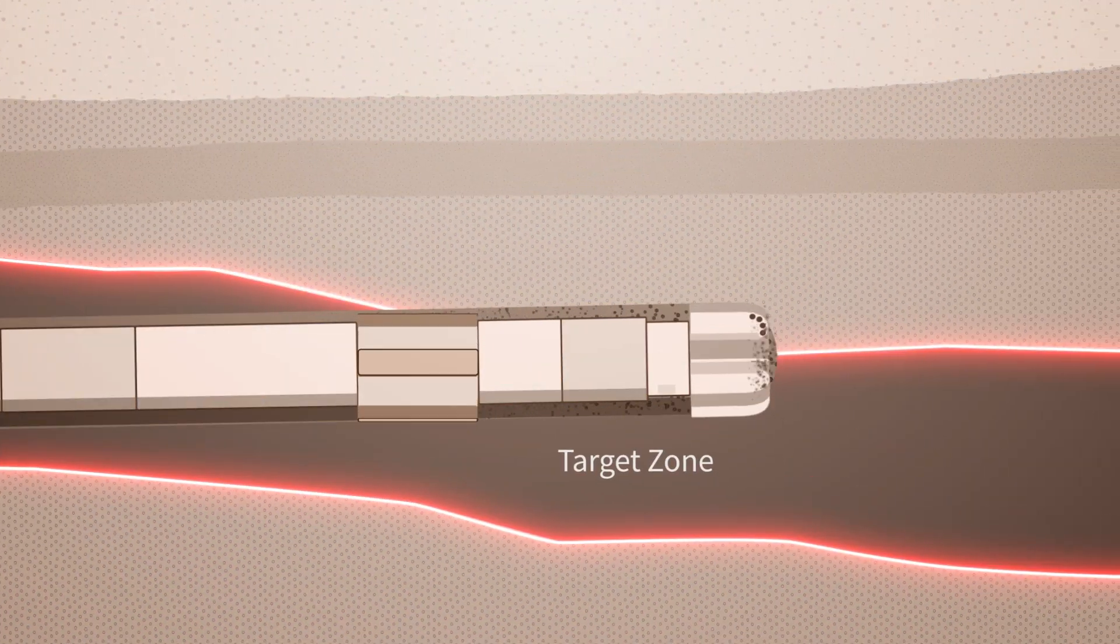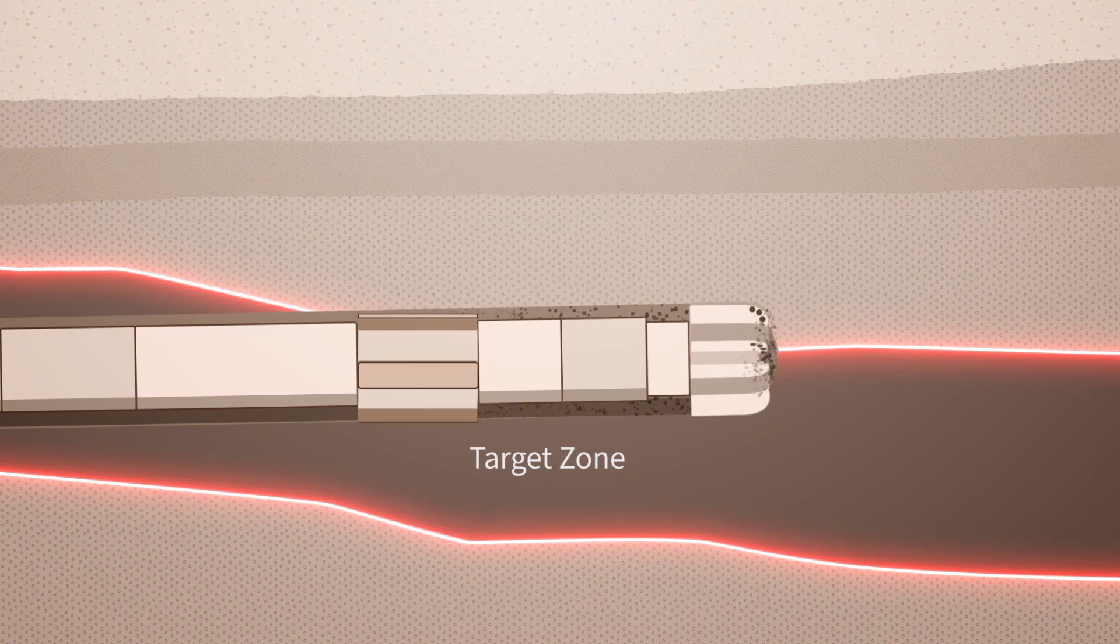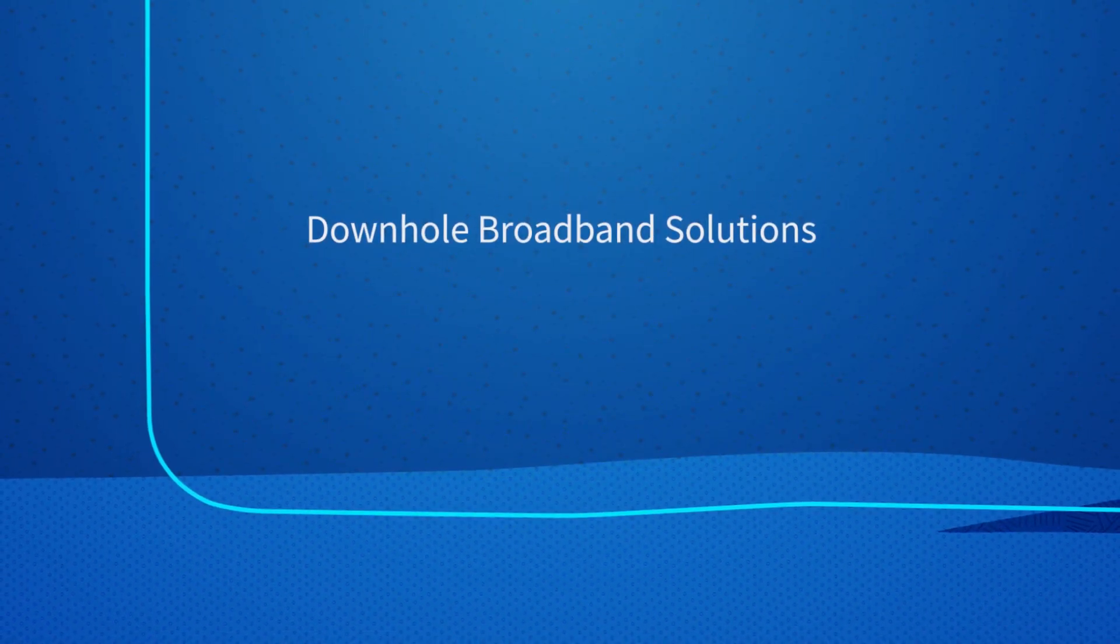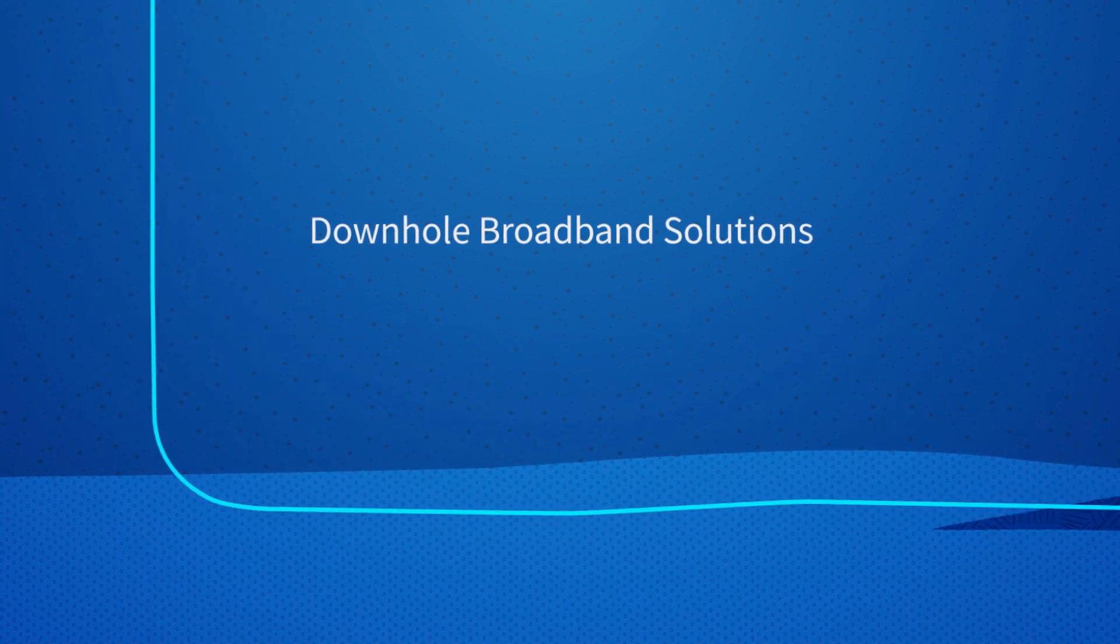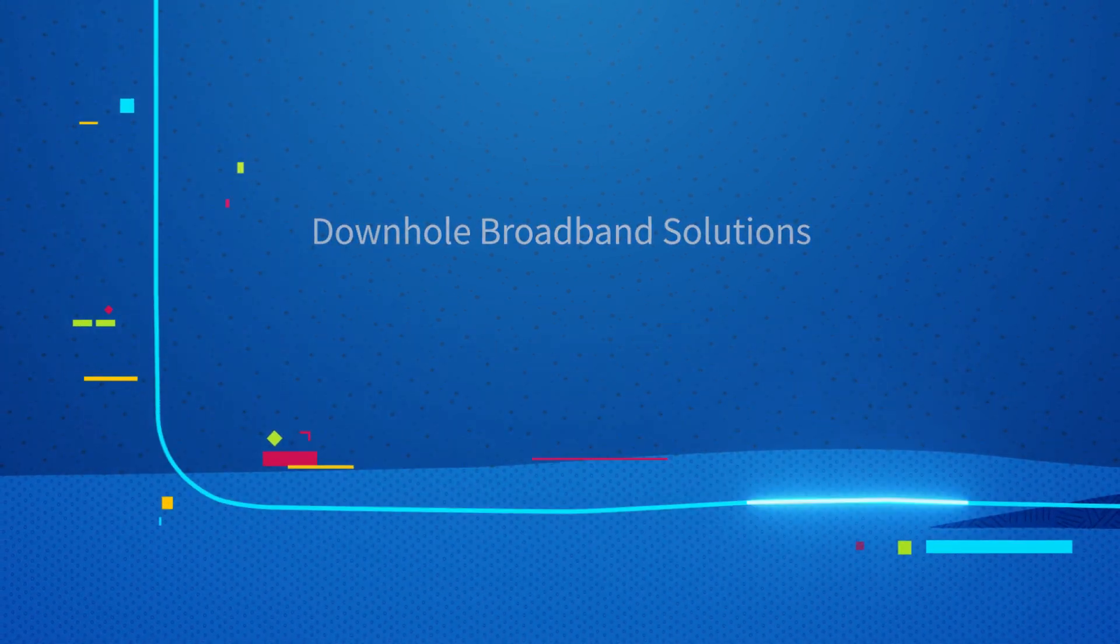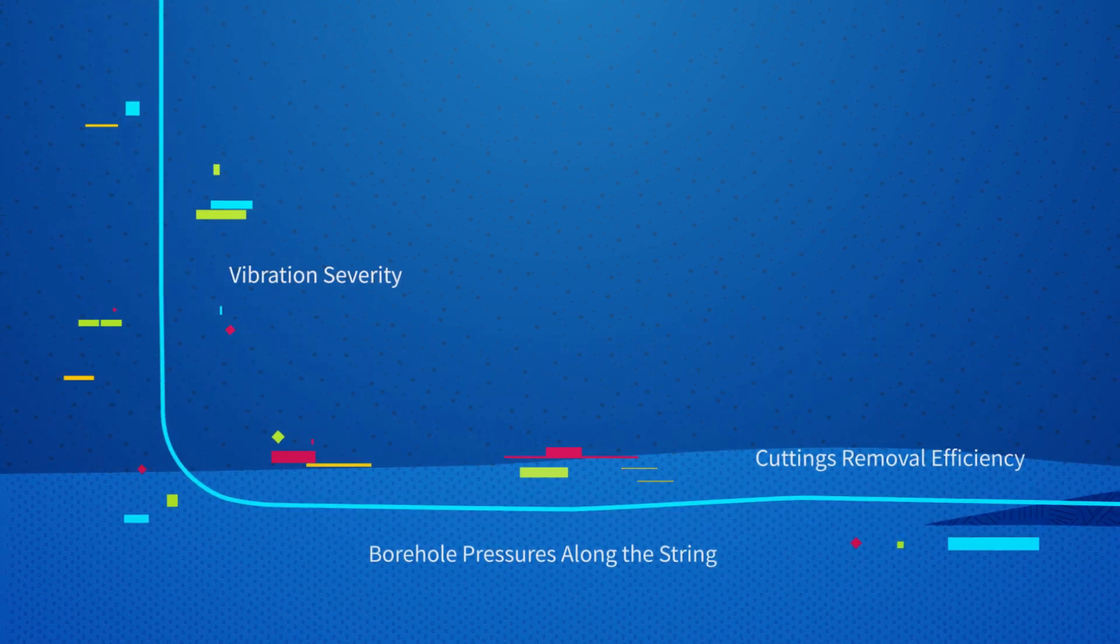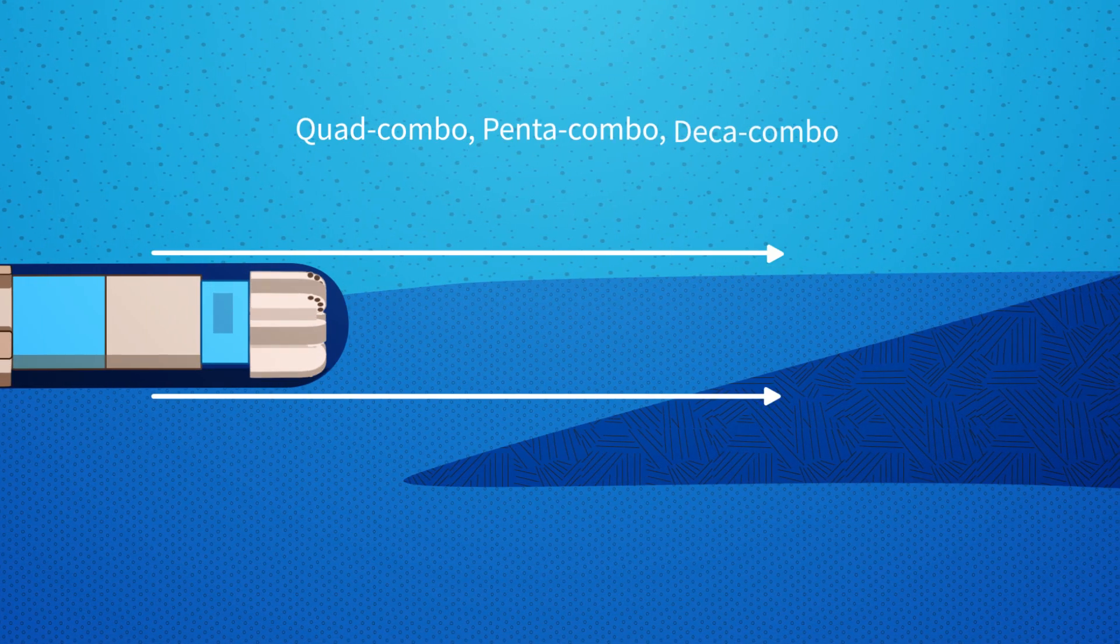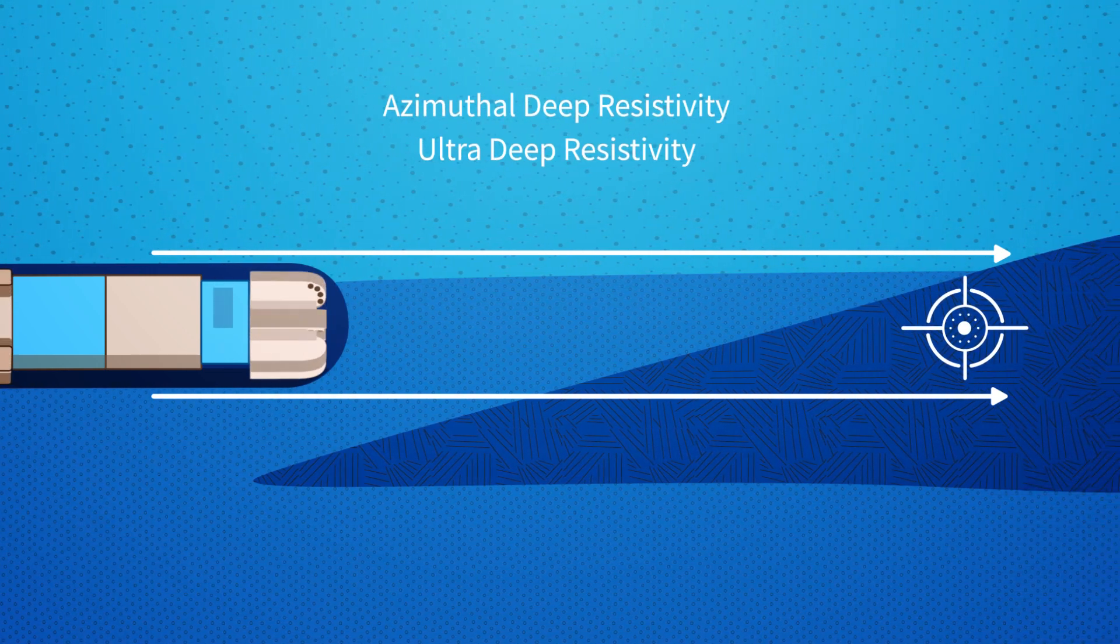This increases risk of costly events and impairs geo-steering. Downhole broadband solutions eliminate these barriers, providing real-time insights into downhole dynamics across the drill string and enables even the most complex LWD combinations to ensure exact wellbore placement.